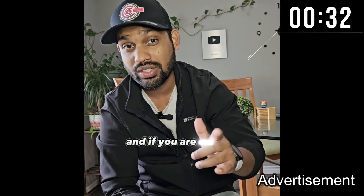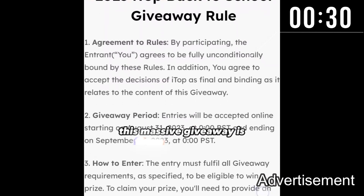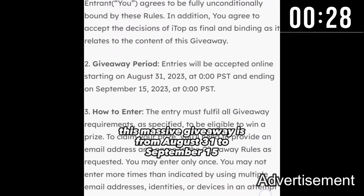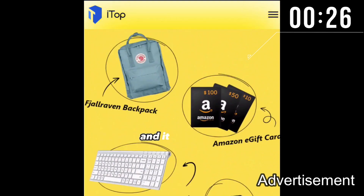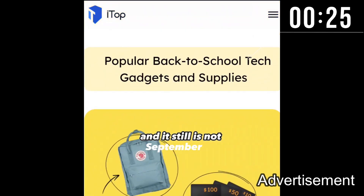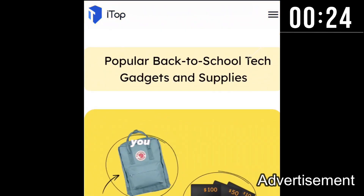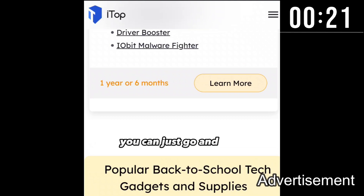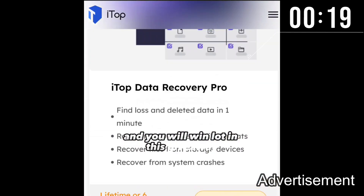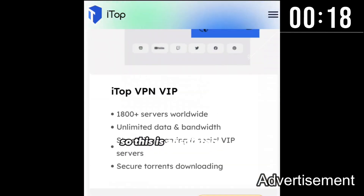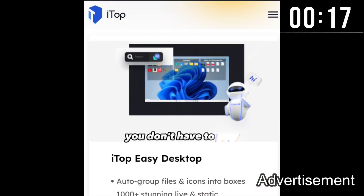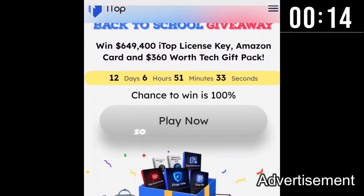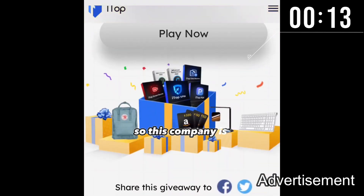This massive giveaway runs from August 31 to September 15. If you are watching this and it is still not September 15, you can go and click — I'll share the link below. You can just go and click and you will win a lot in this giveaway. This is absolutely free, you don't have to pay anything.